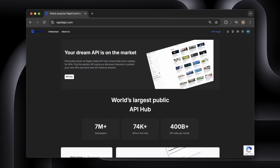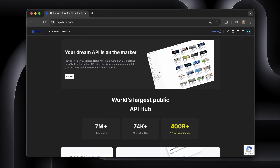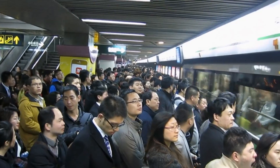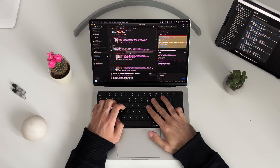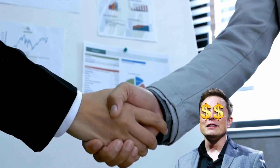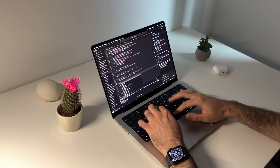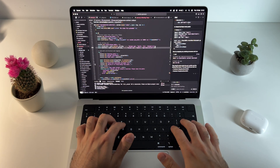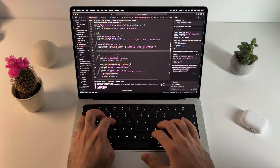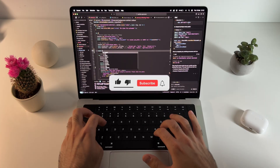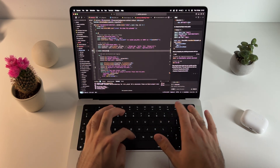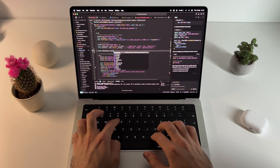RapidAPI processes over 400 billion API calls per month. That's a lot of money changing hands, and there's room for everyone. You don't need to be the next Google or Amazon — you just need to solve one specific problem really well for a group of people who are willing to pay for it. So what do you think? Are you ready to stop overthinking and start building? Let me know in the comments what API idea you are going to work on. If you found this helpful, hit that like button and subscribe for more content like this. Thanks for watching — happy coding!